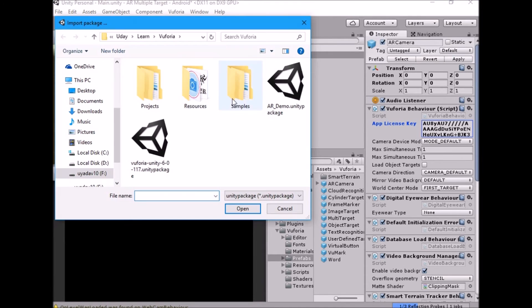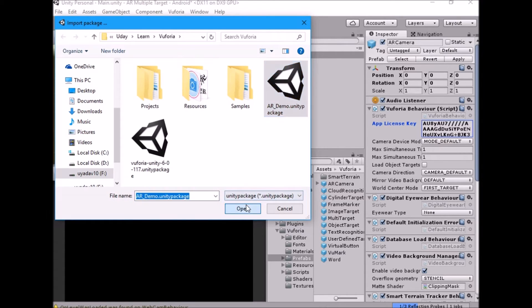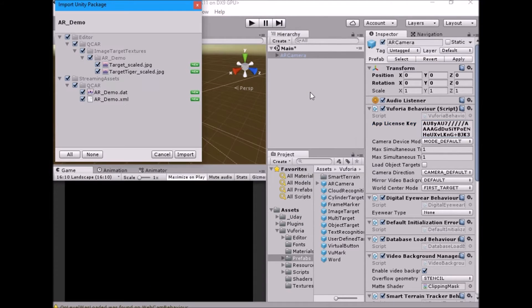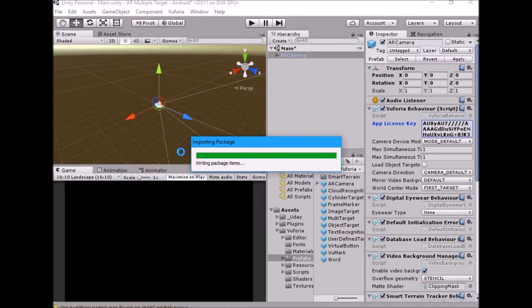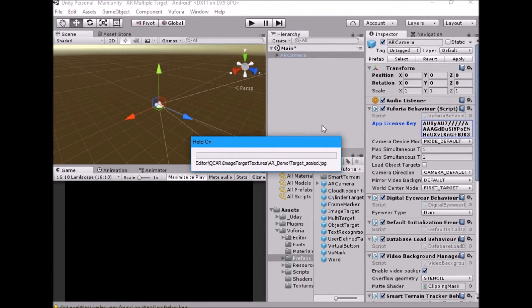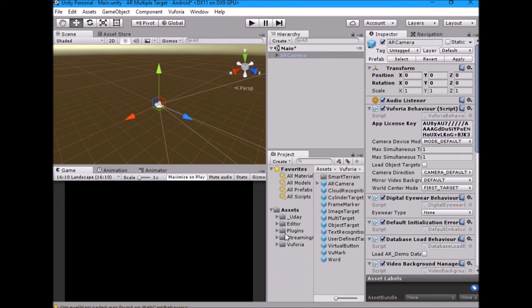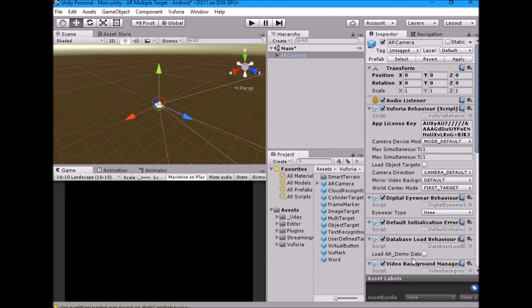Import database package. Under database load behavior check load database and then check activate.